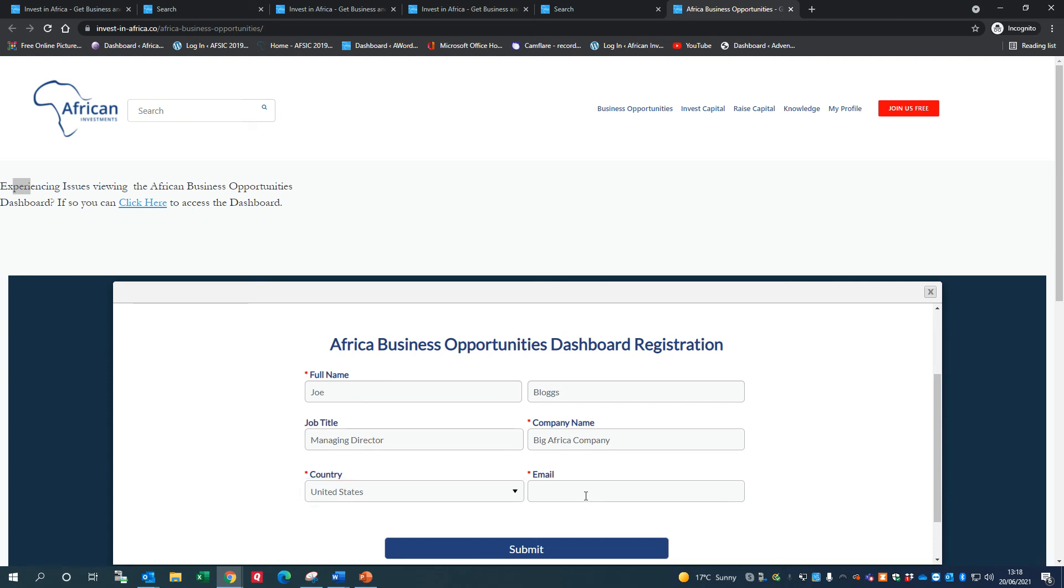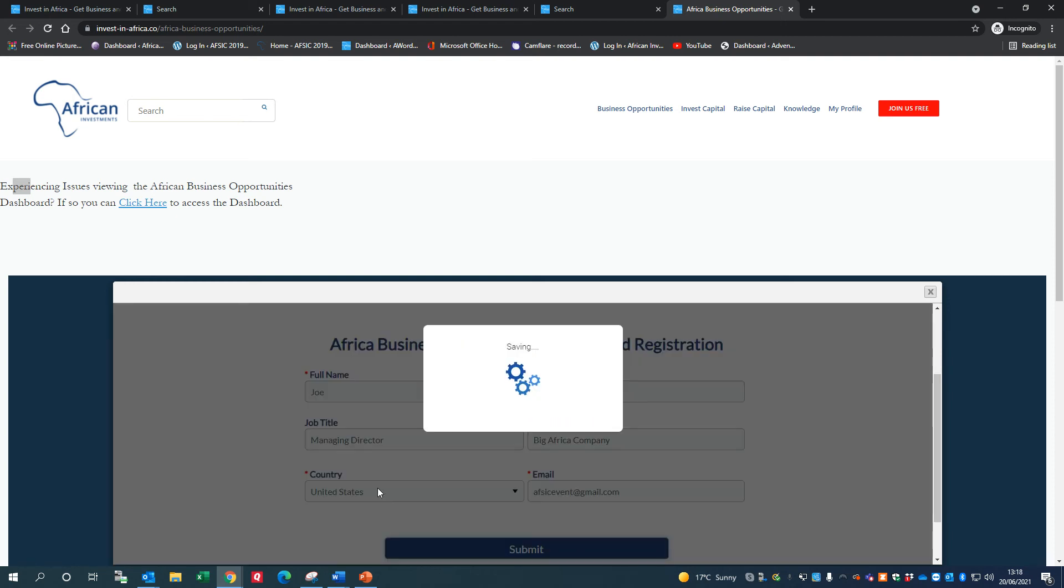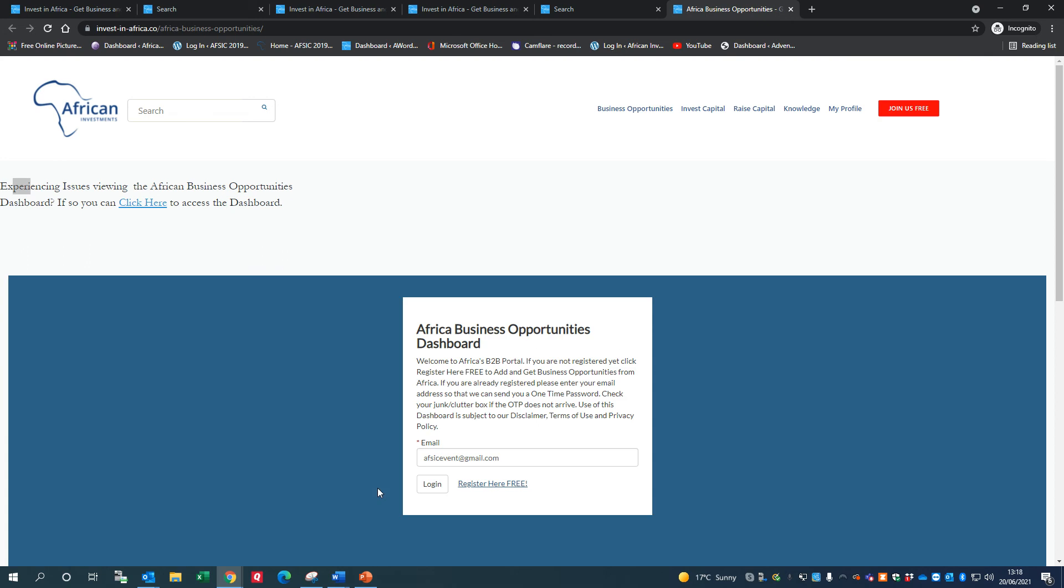The email that I'm going to use is papsic at event email dot com. PAPSIC's an event that our team runs - it's become perhaps Africa's most important business and investment event globally, so you'll learn more about that in due course. So we come back to the login page for the Africa Business Opportunities Dashboard. The email is in there now, we're going to log in.